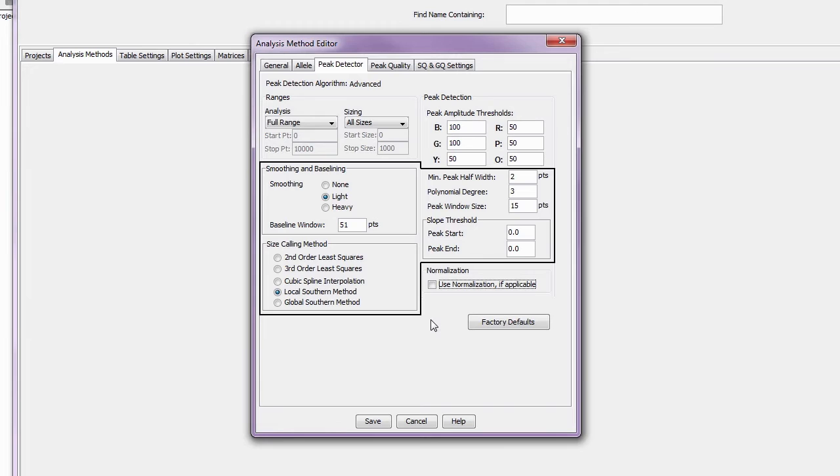The other settings in this tab are utilized during the peak detection process. These settings are a topic for another day.